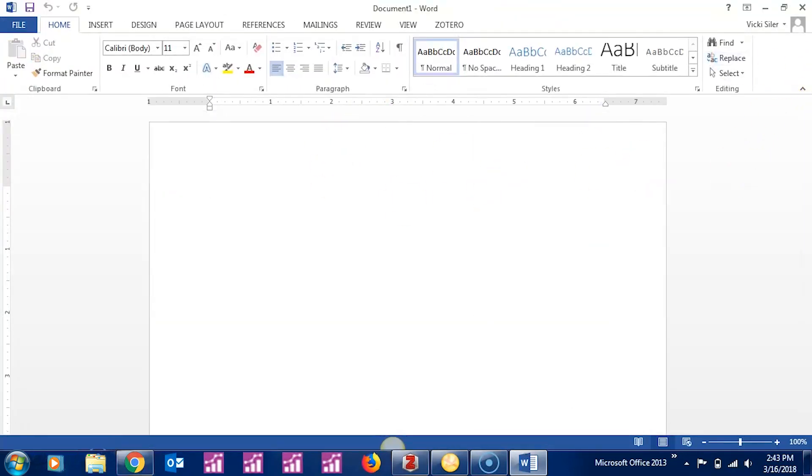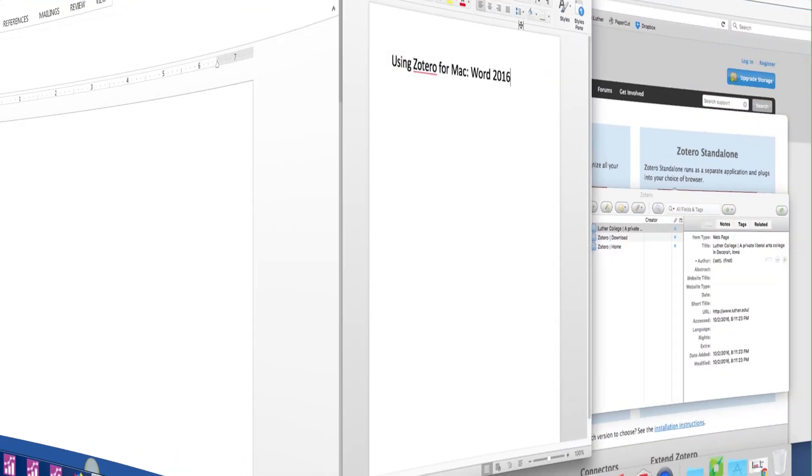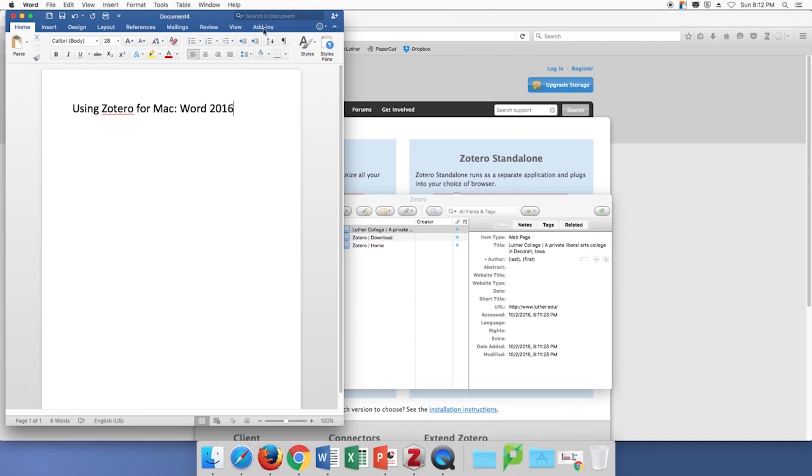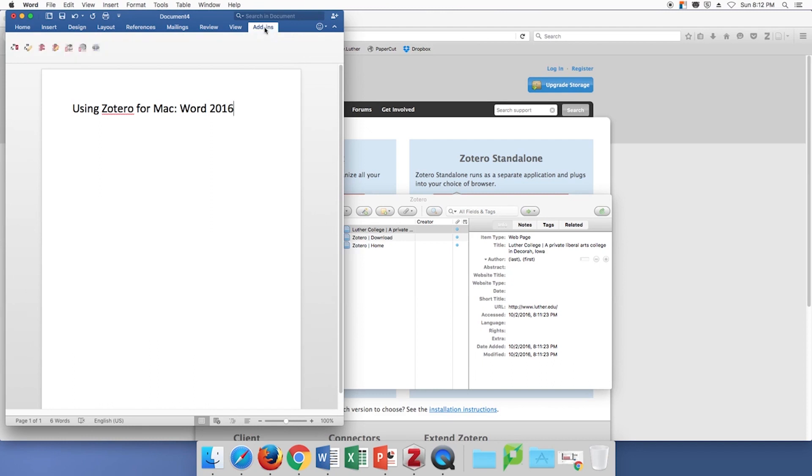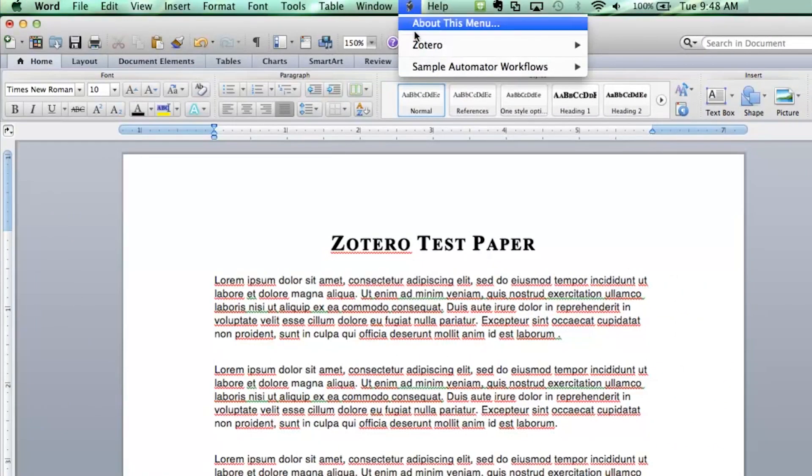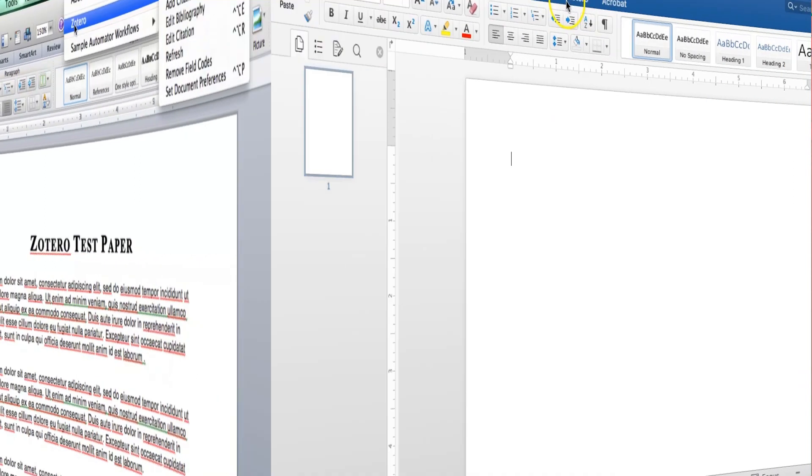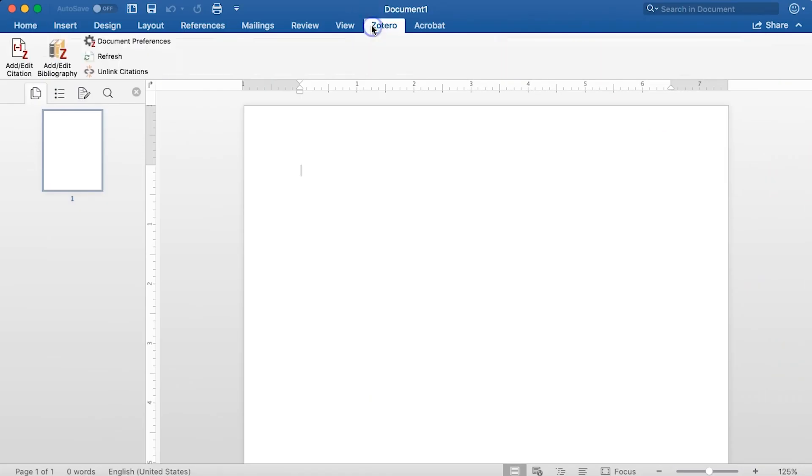Mine, you can see, live at the top here under this Zotero tab, and this is what they look like. On different computers, this may look differently. On a Mac, you might find the Zotero tools under your Scripts menu or under the Zotero button.